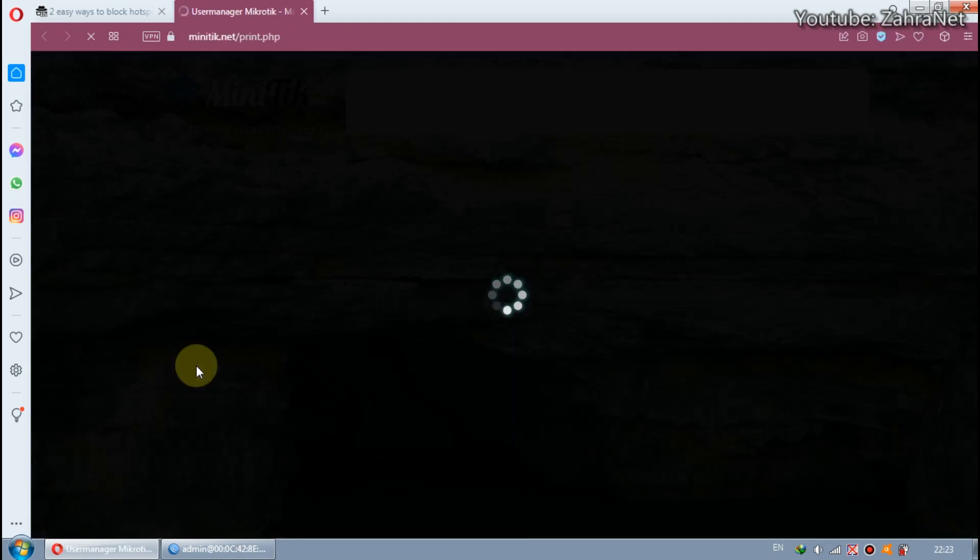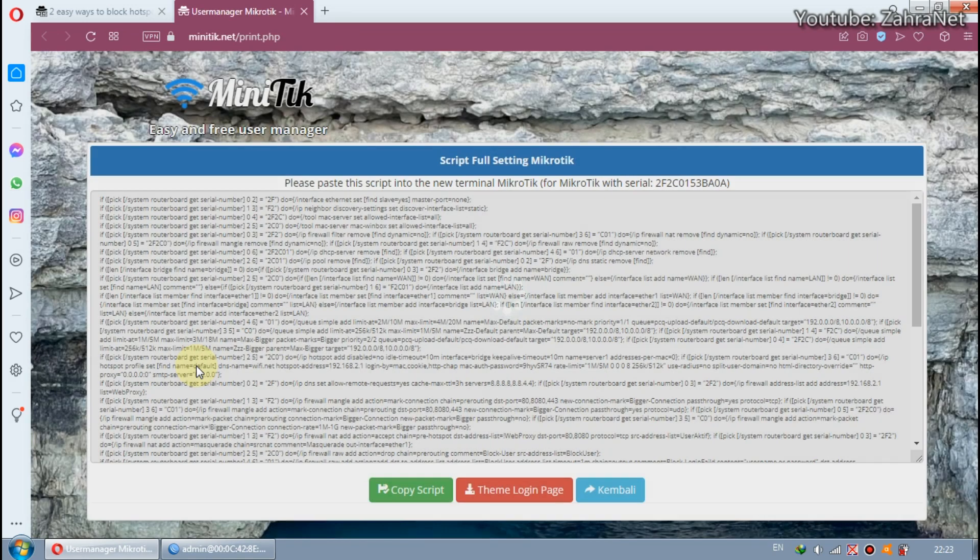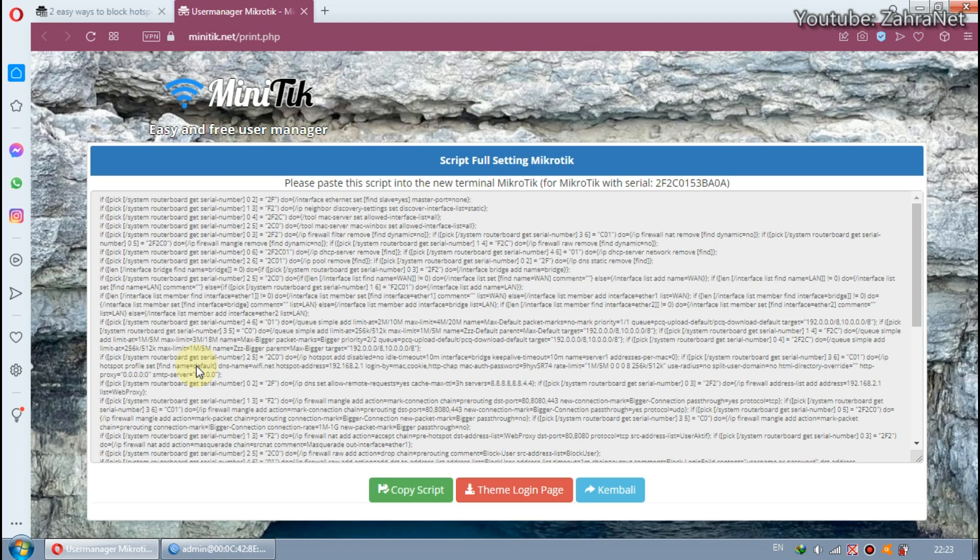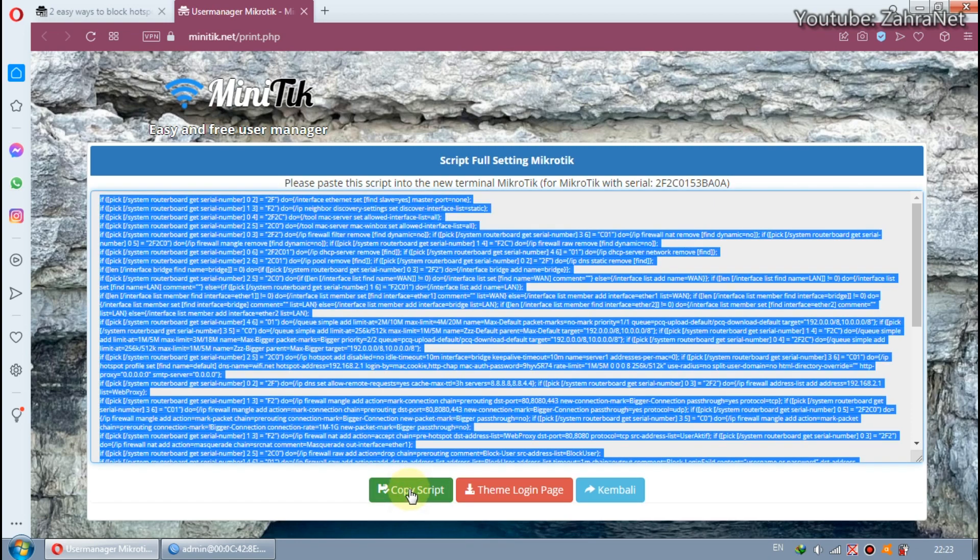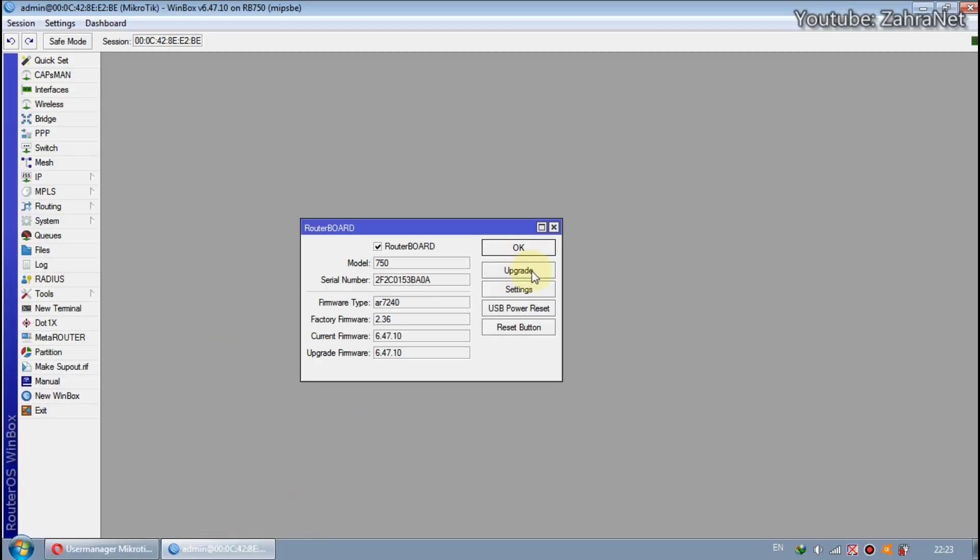It will open Miniteak with a complete script to do complete MikroTik settings. Press the Copy Script button, then paste it into the new terminal MikroTik.